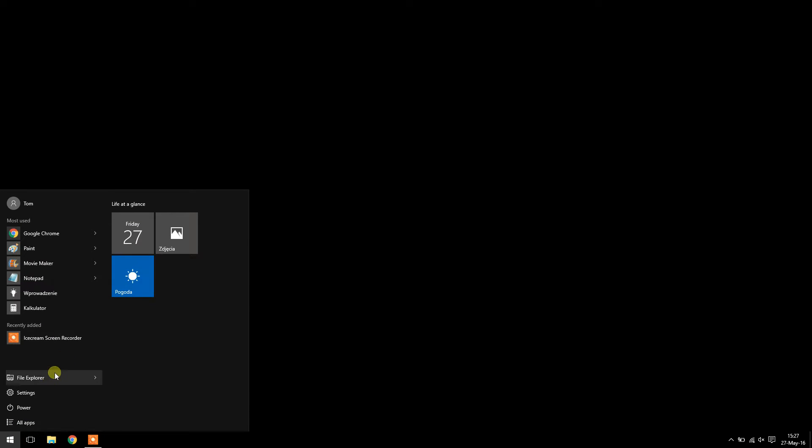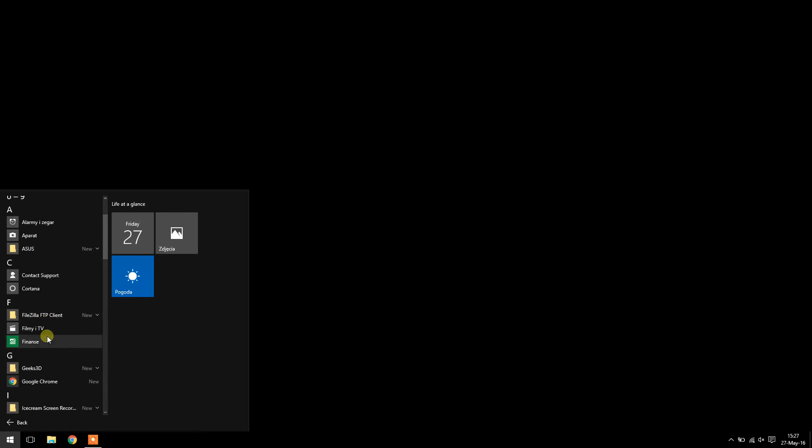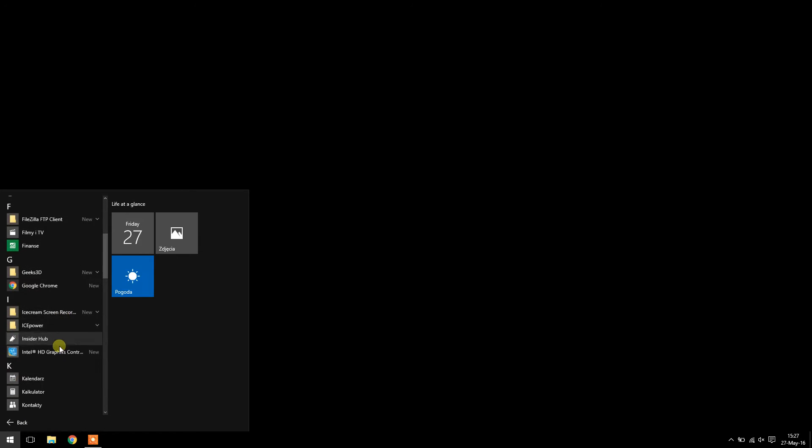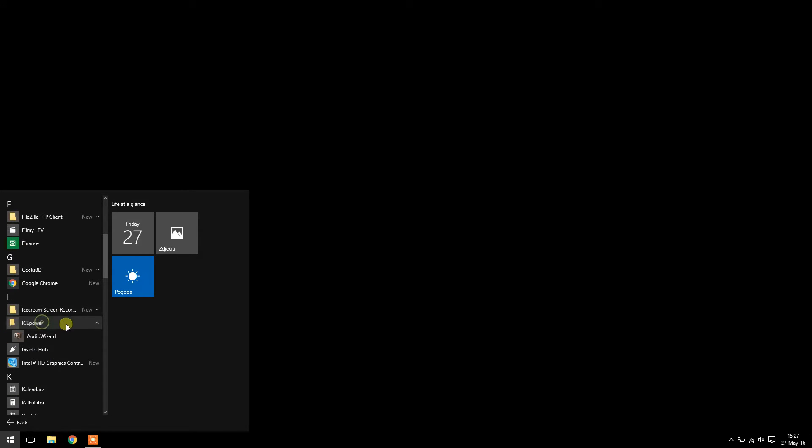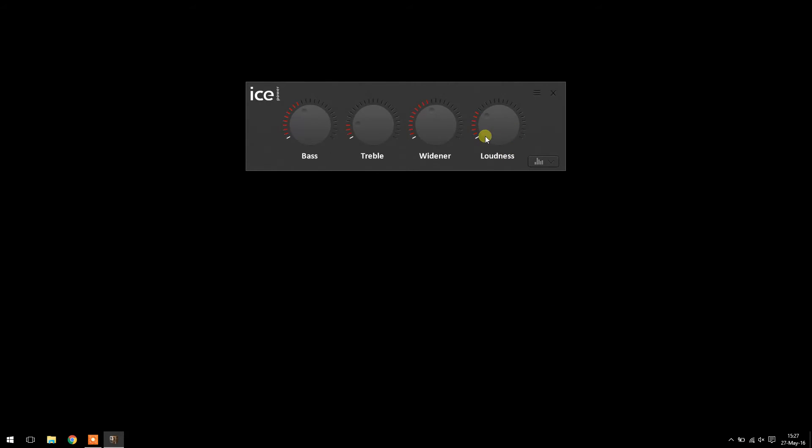Now go into all apps and ICE Power Audio Wizard. The settings should be set to multimedia by default. If not, change it to multimedia and press this little gear icon over here.